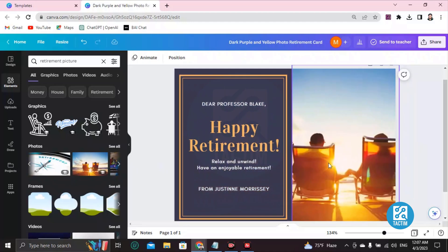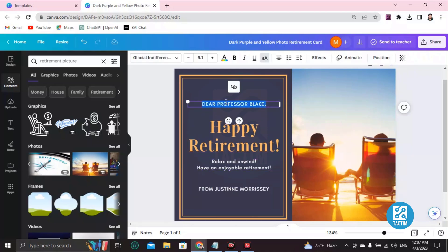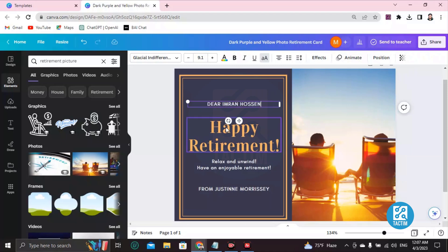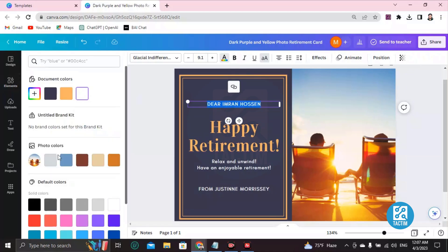Then, if you want to change the text, double-click and type in there. Just choose the name. If you want to color this name, just double-click, go to text color here, and you will find many colors.